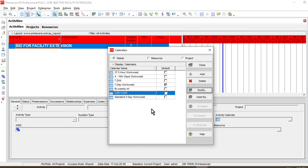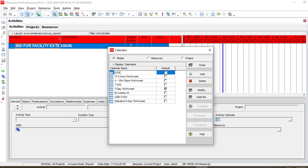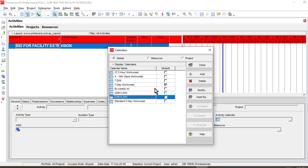So here we have the five-day work week calendar. Now we need to create a second calendar in which we make Saturday a working day. We do similar steps — add and select — and name it Six Day Per Week. Then we need to modify it.